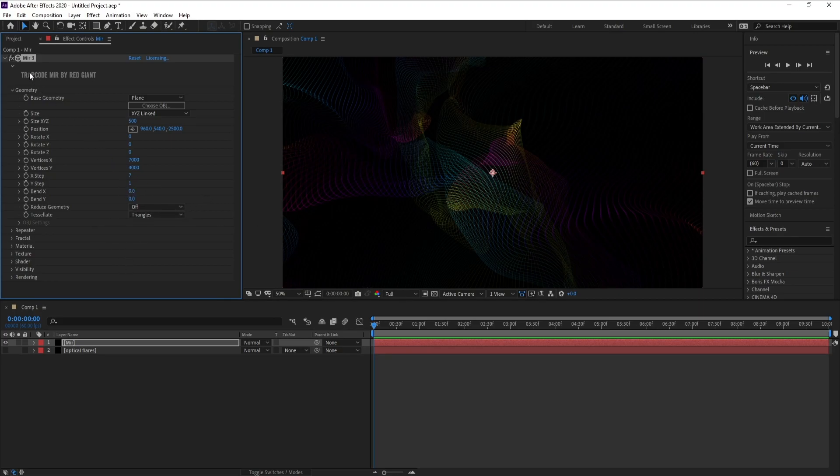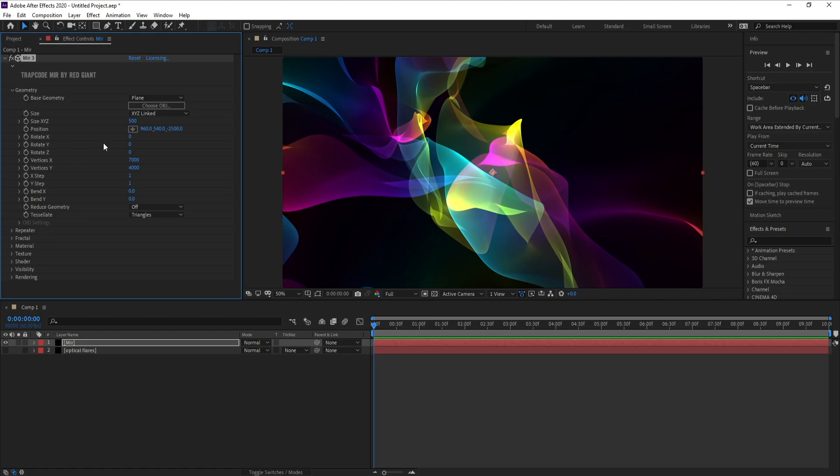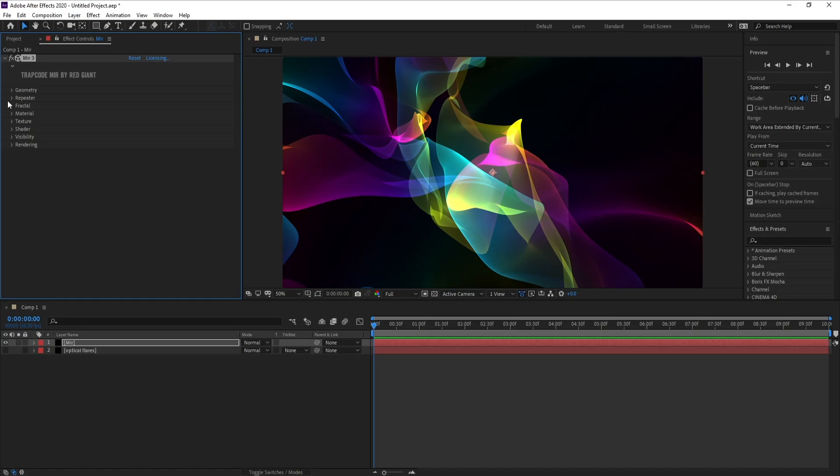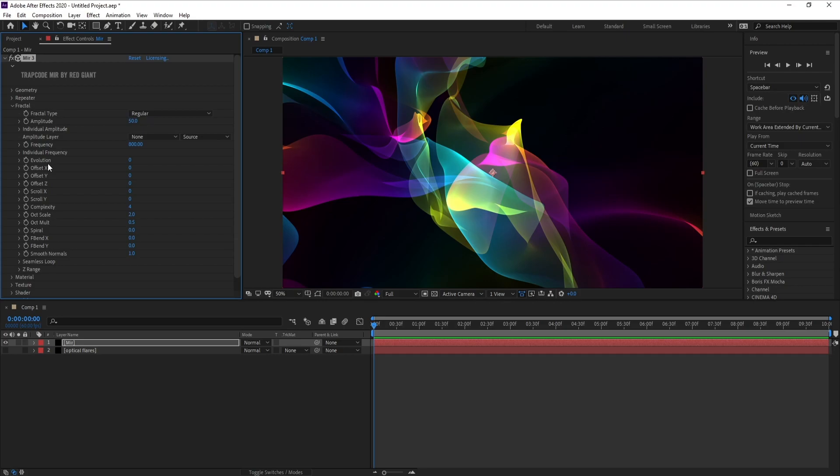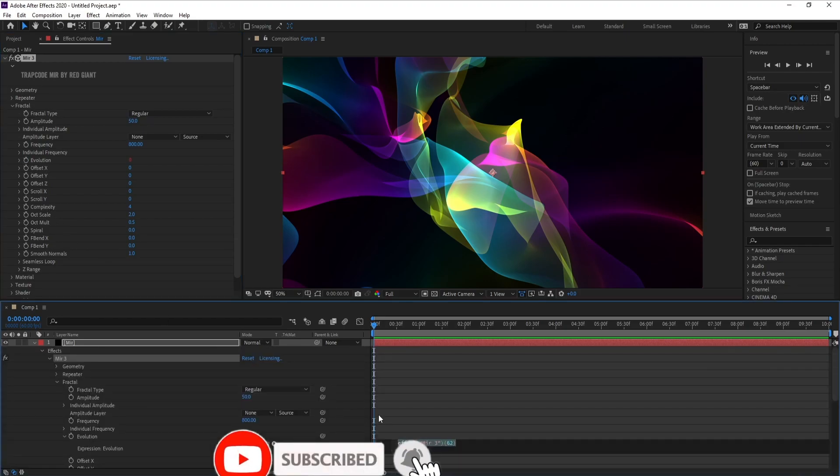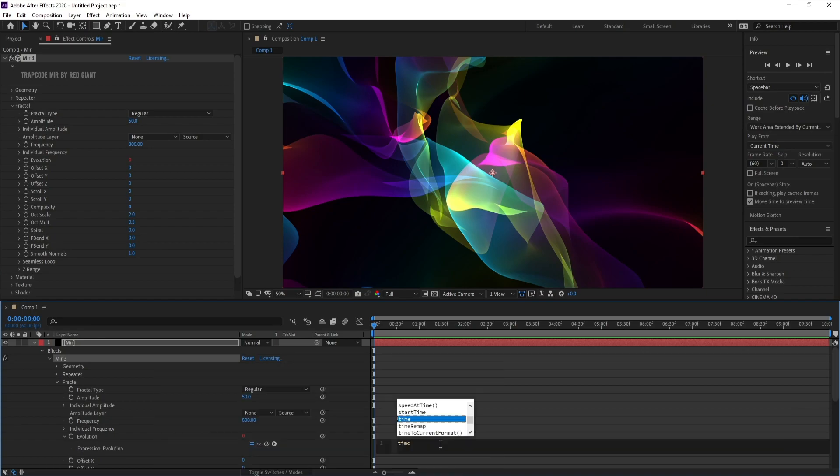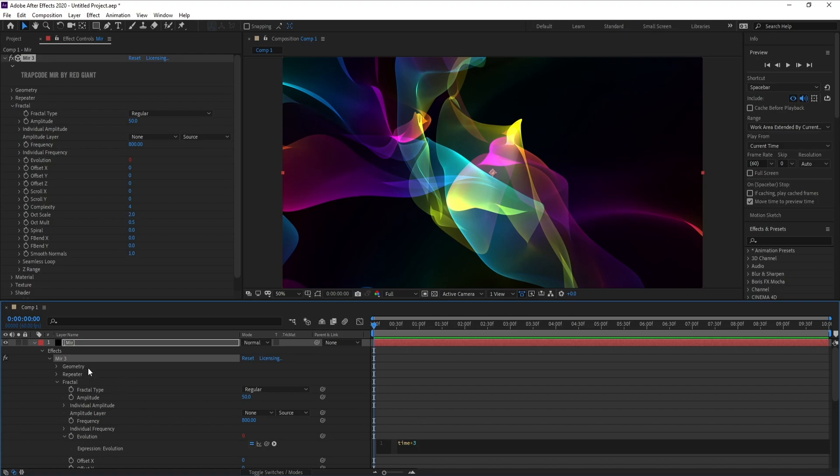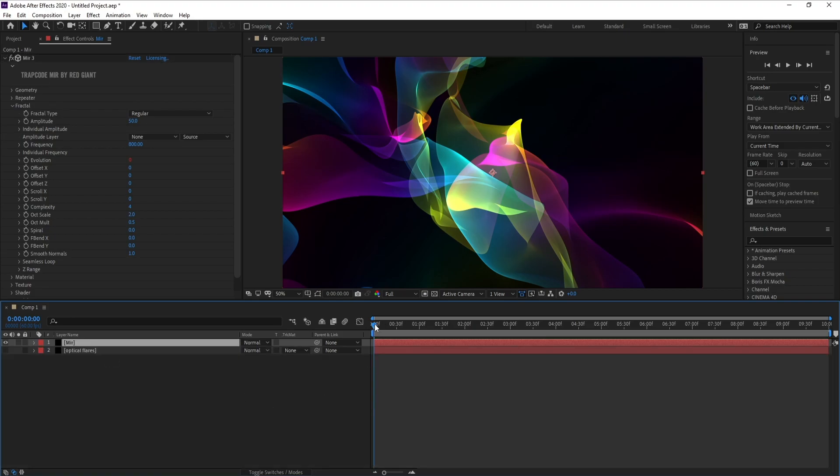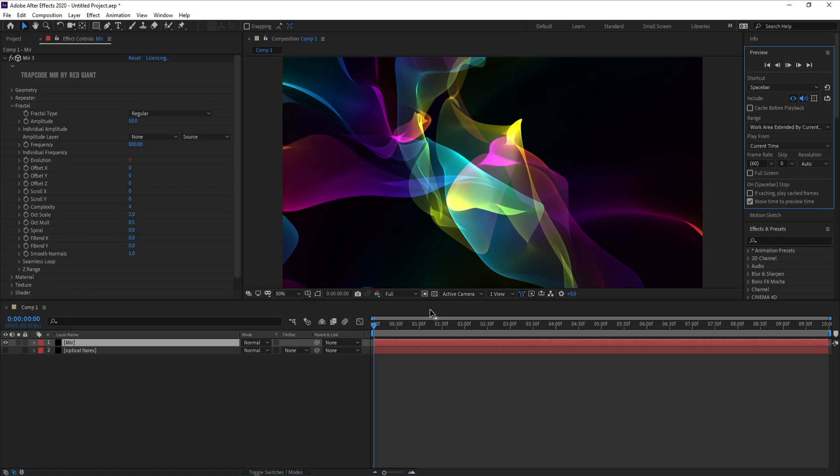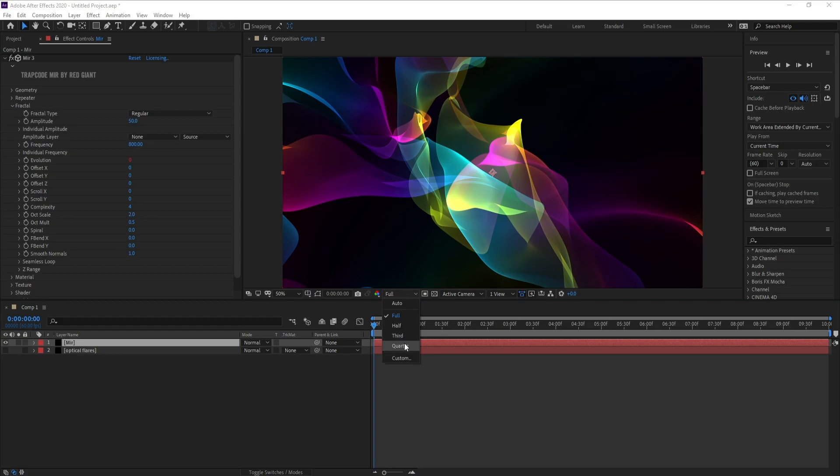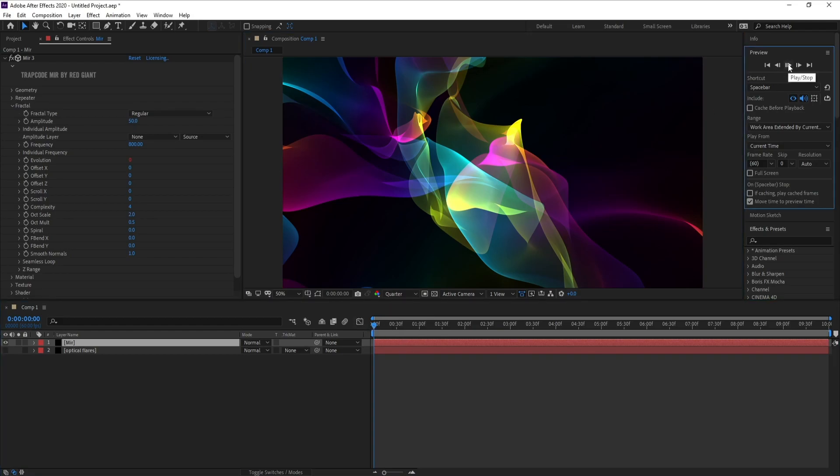Yeah, close Geometry and go to Fractal and Evolution. Go to Evolution and press Alt and click, and type time times, time times three, just three. Okay. It's very slowly.